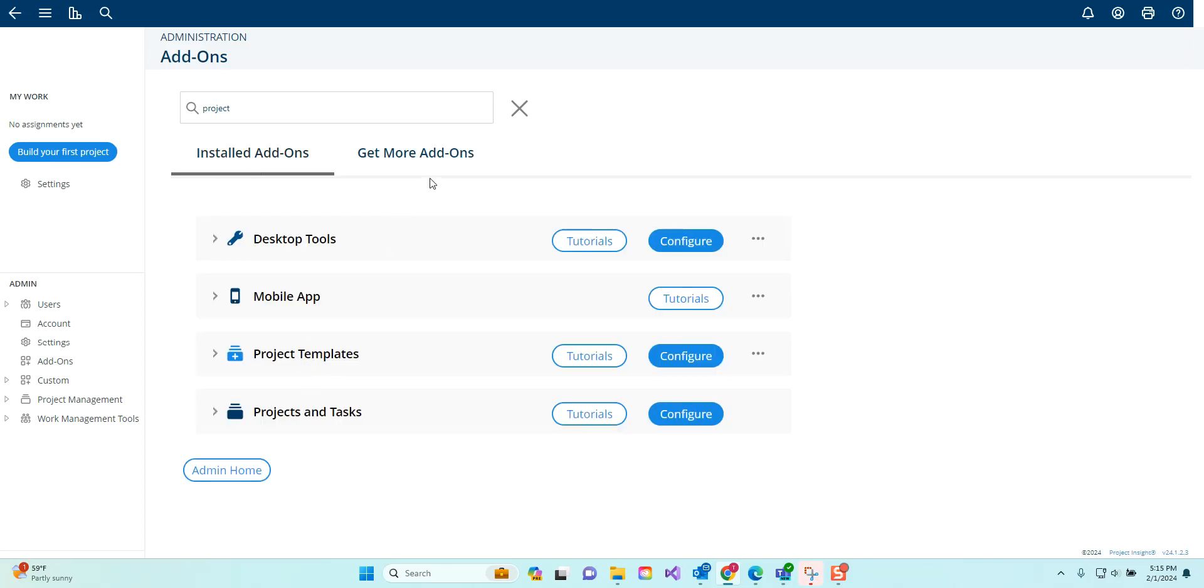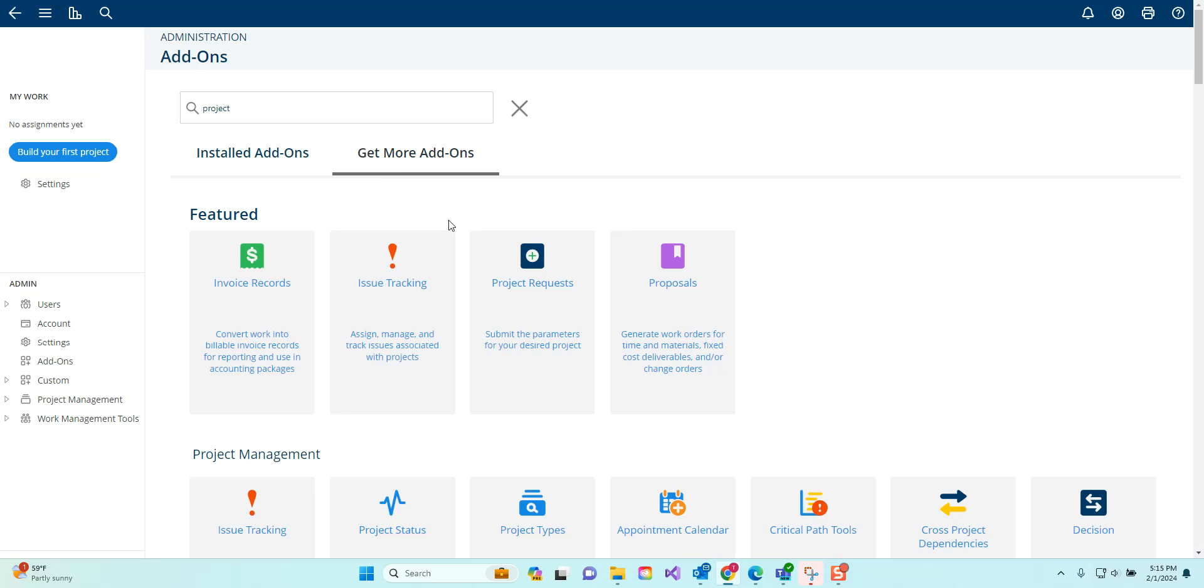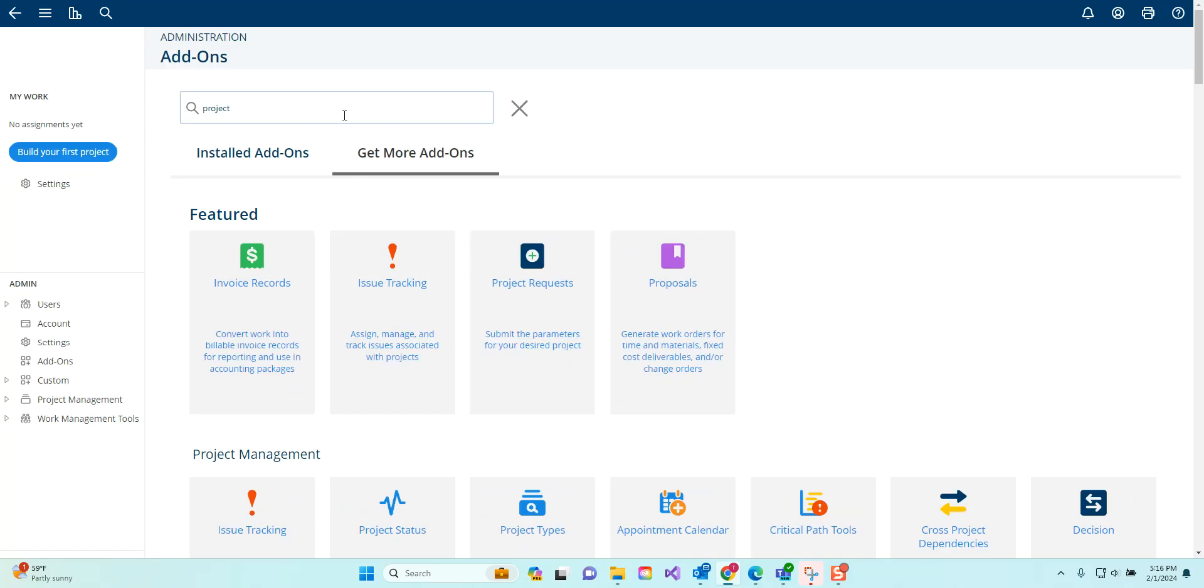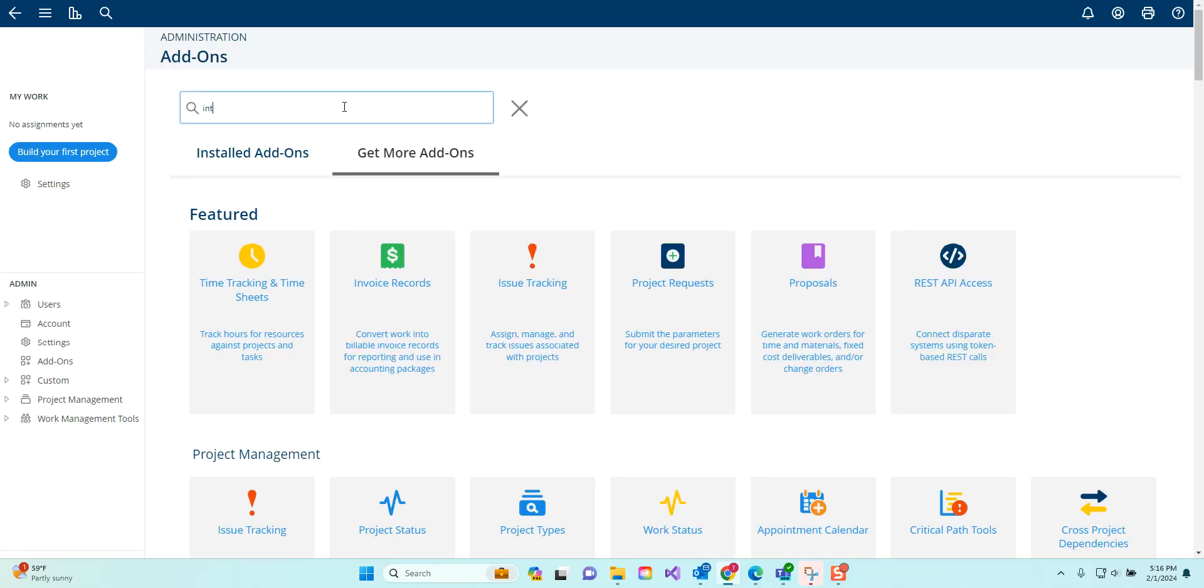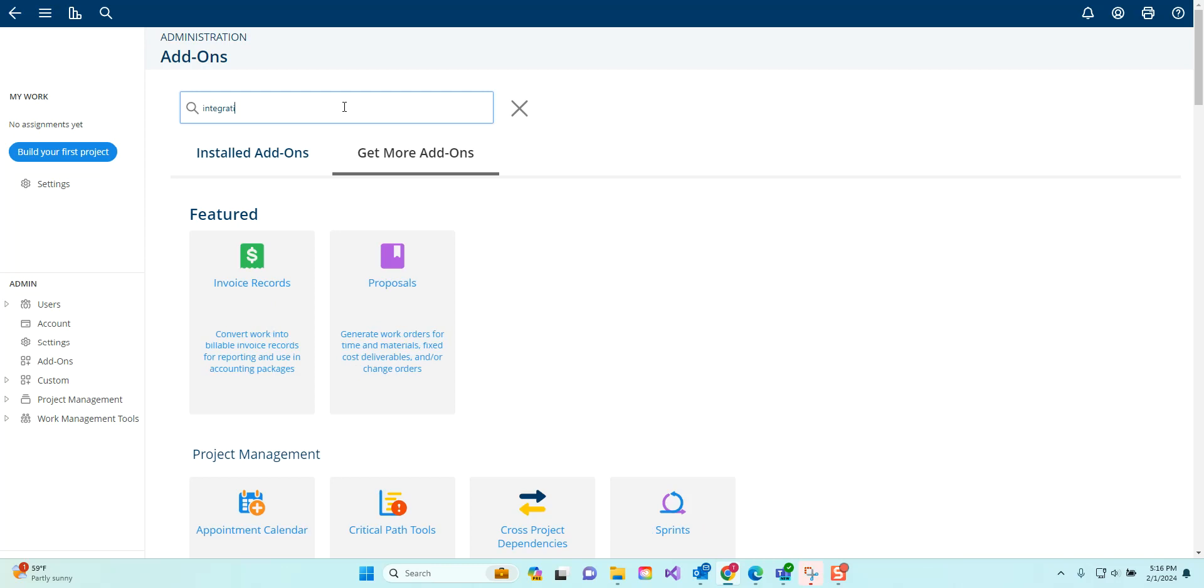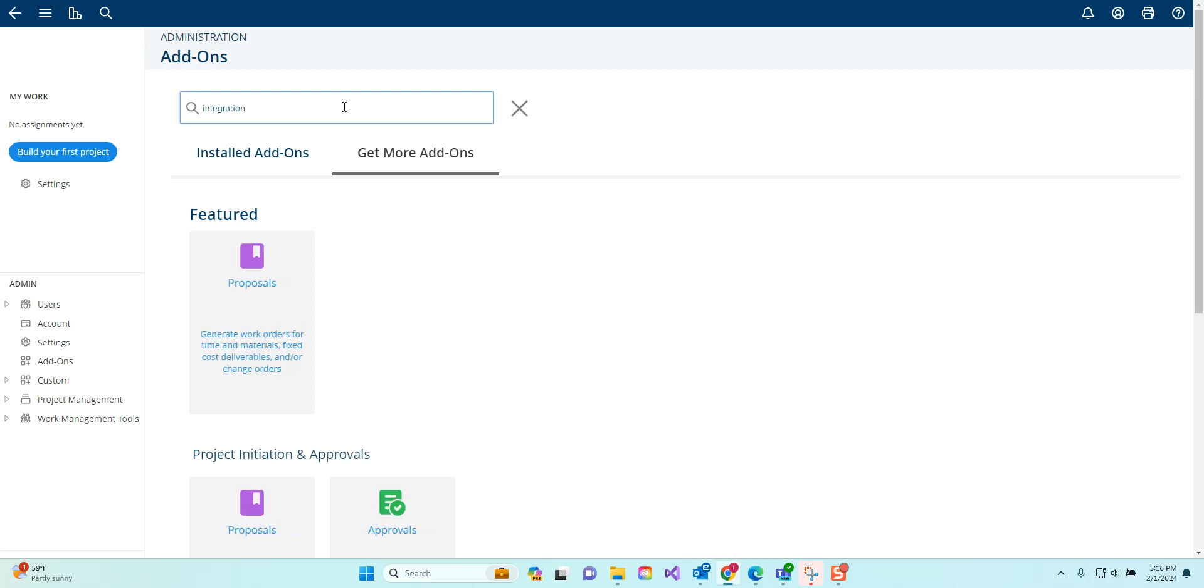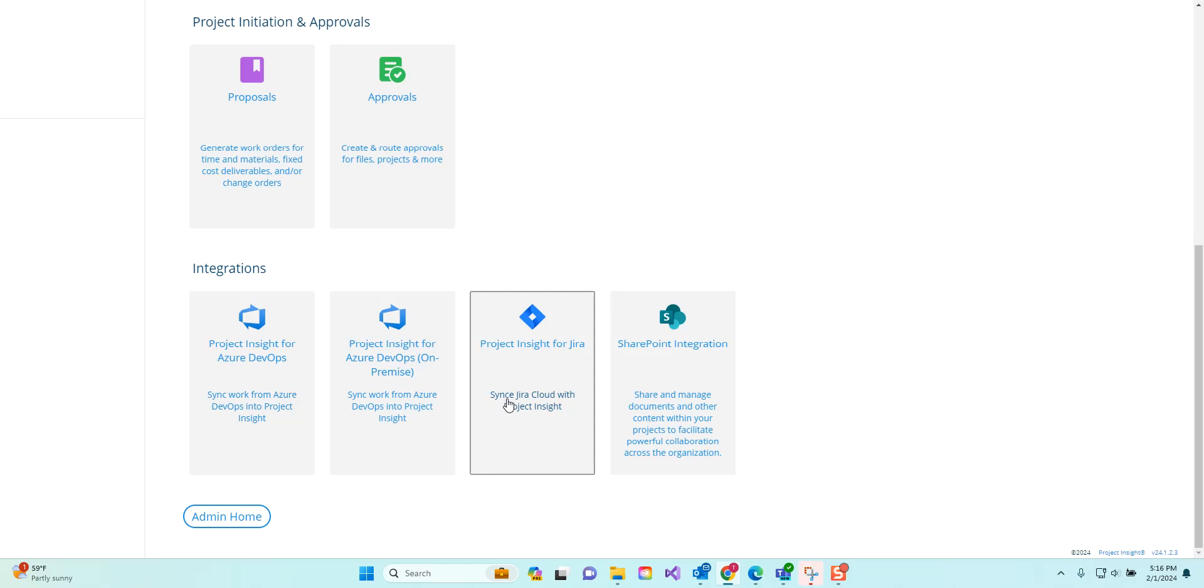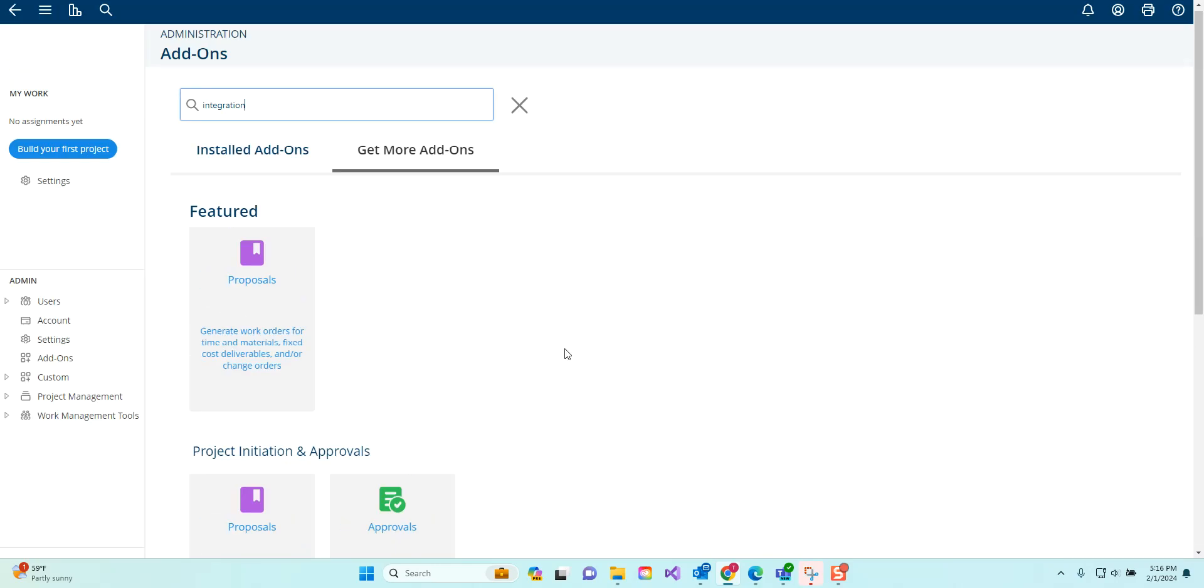Our enterprise system includes all of our add-ons with the exception of integrations to other platforms, so you might search some of those integrations. You can see things like DevOps and Jira and SharePoint and others may require an additional fee.